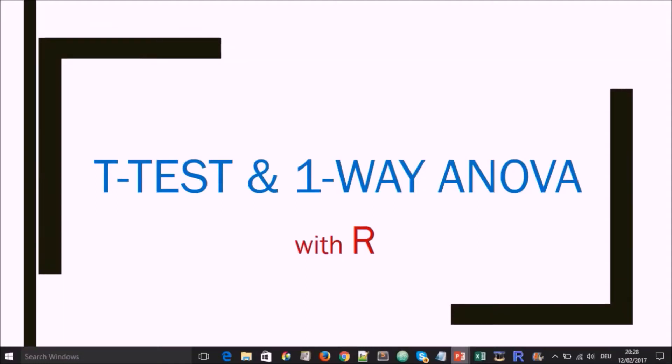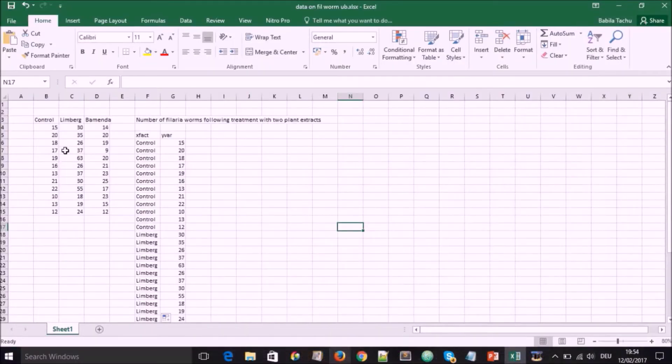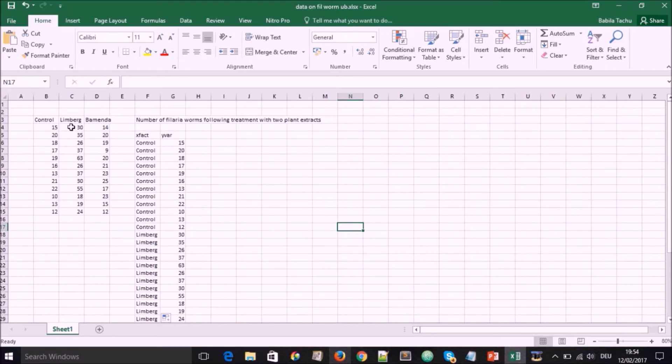Hello. Today we are going to use R to do t-test and one-way ANOVA. We usually start with some experiment we've recorded.